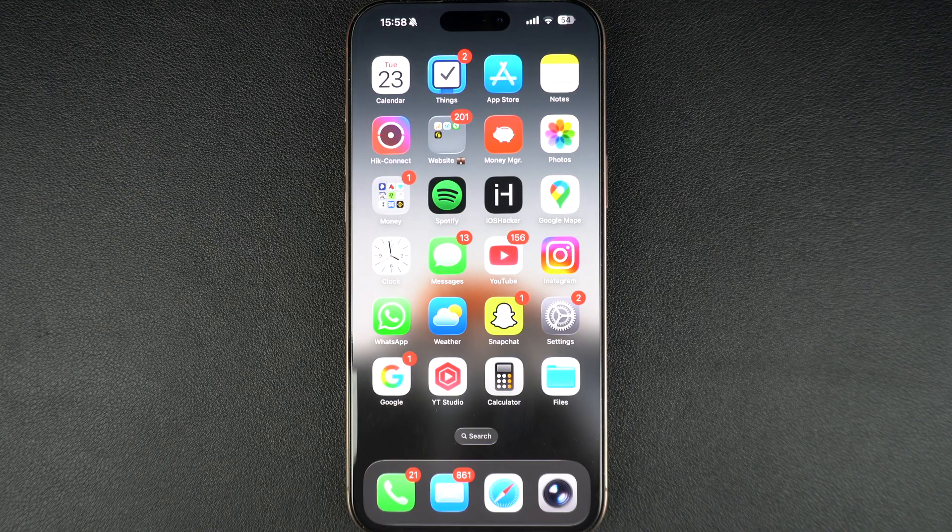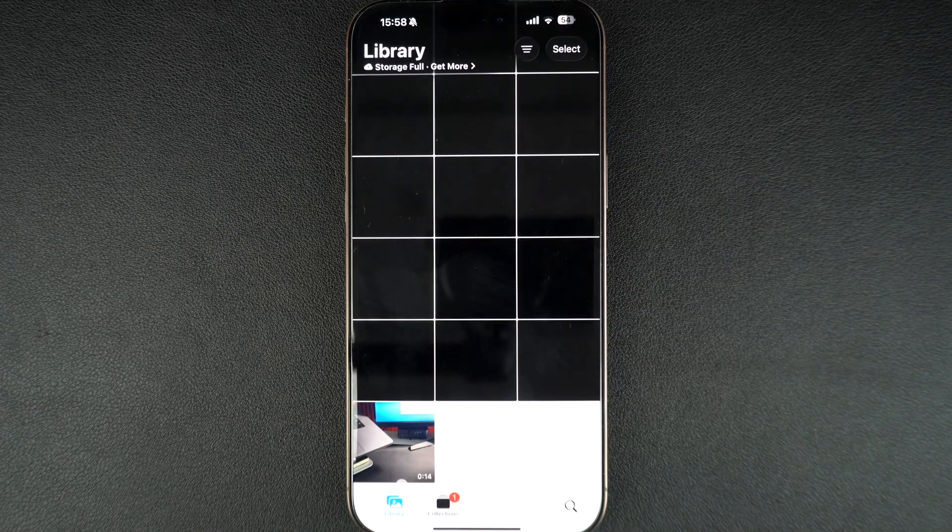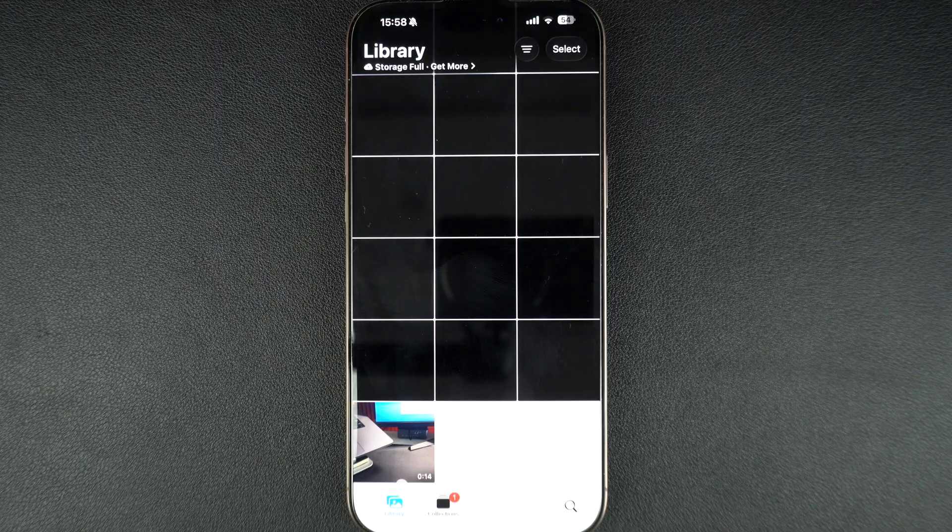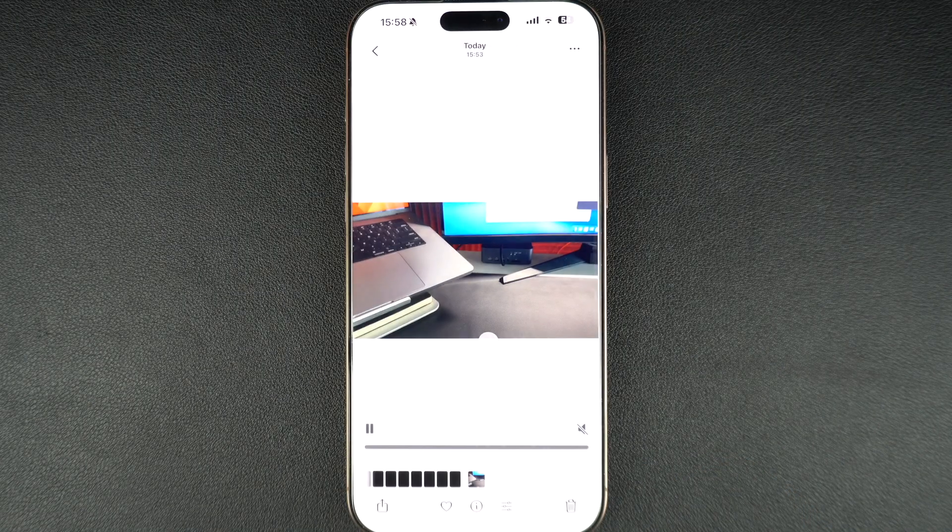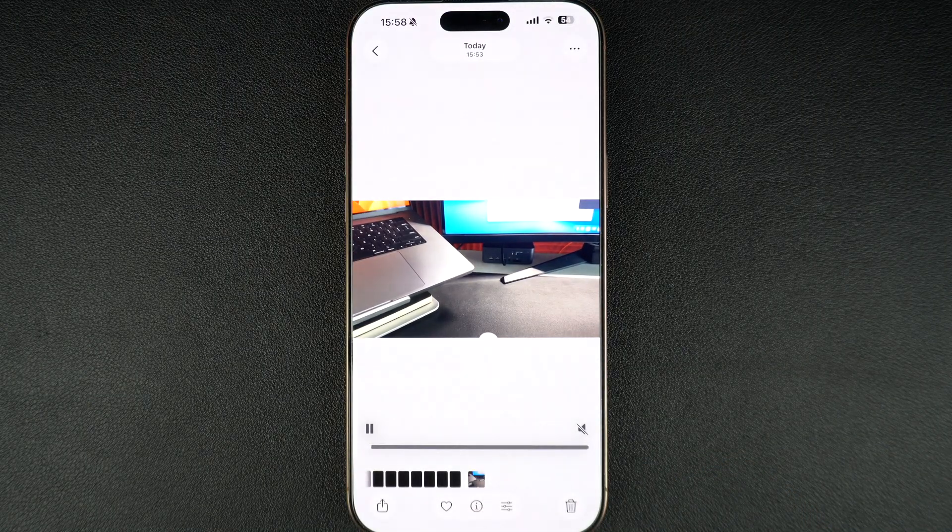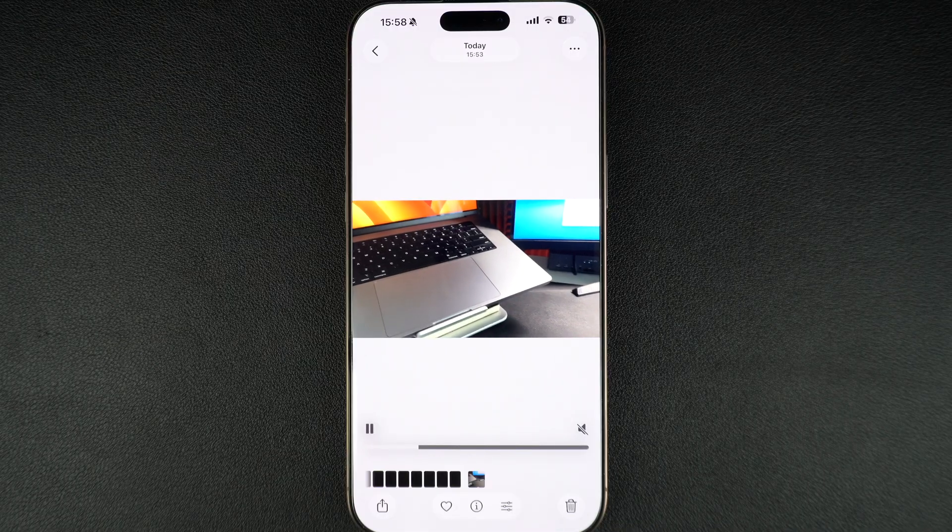The first thing you want to do is open the Photos app. Here, scroll through your library and find the video you want to edit. Tap on it so it opens in full screen.